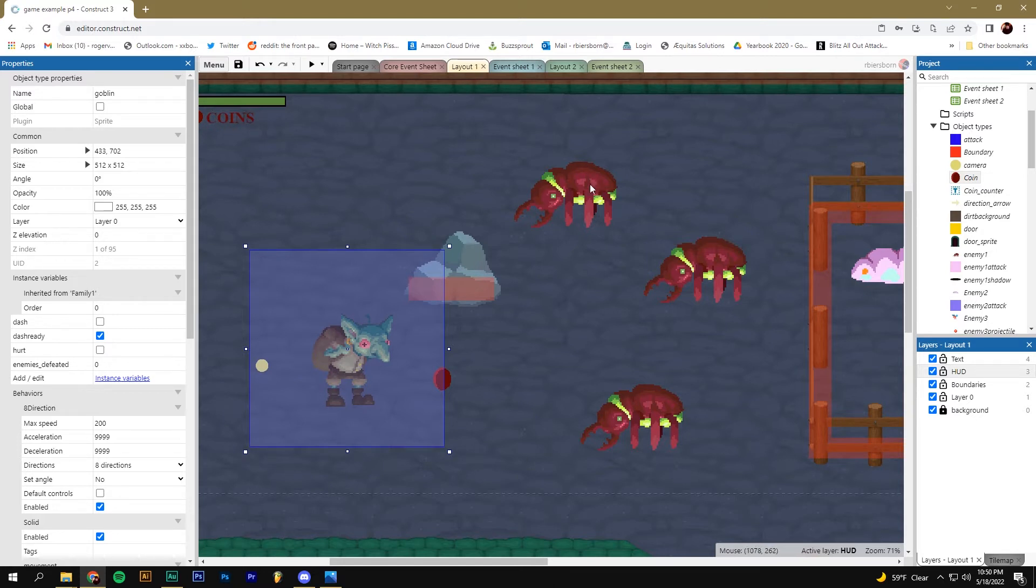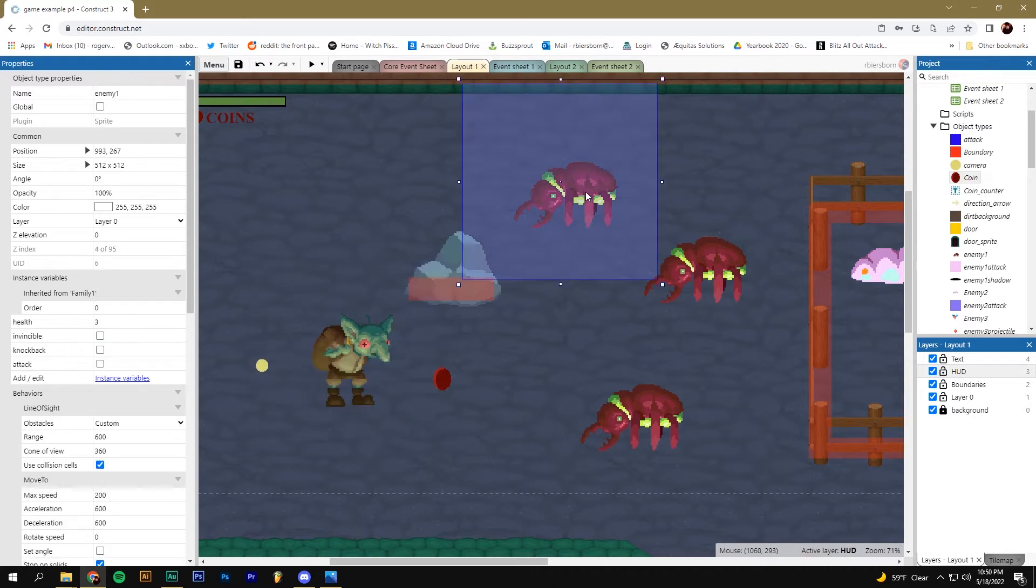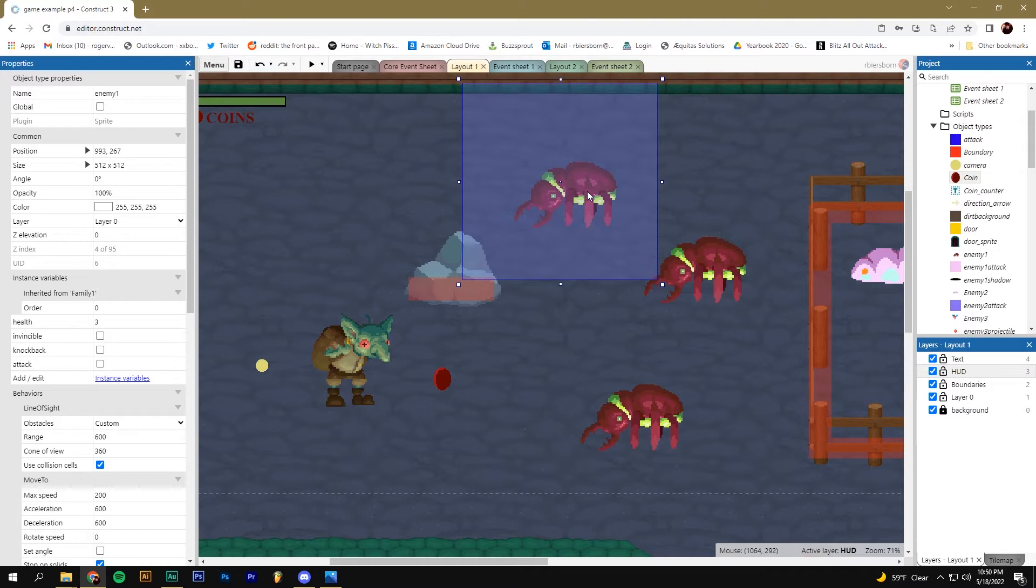In today's video, we're going to create a system so that an enemy can drop different types of items, or maybe there's just a certain percentage of an item dropping when that enemy is defeated. And to do this, we're going to have to make an instance variable.